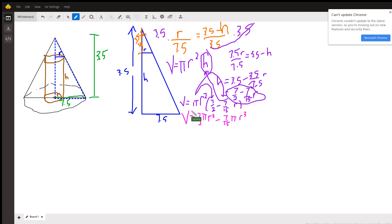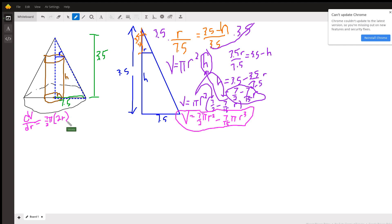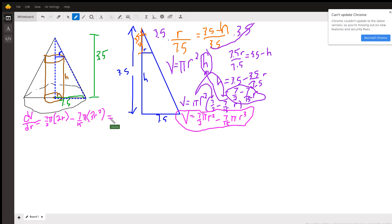This is what I'm going to take the derivative of and set equal to zero. So dV/dr: the derivative gives 7 halves π times 2r, minus 7 over 15 π times 3r². The twos cancel on the first term, giving 7πr, and 3 goes into 15 five times, so the second term becomes 7 over 5 π r². Setting this equal to zero.